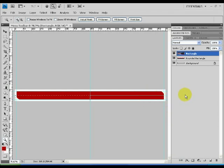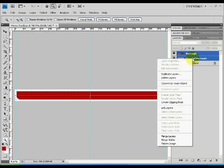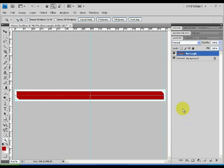Whilst holding the shift button, select both layers within the layers window. Right click one of the layers and select the merge layers option. Now we have one layer.